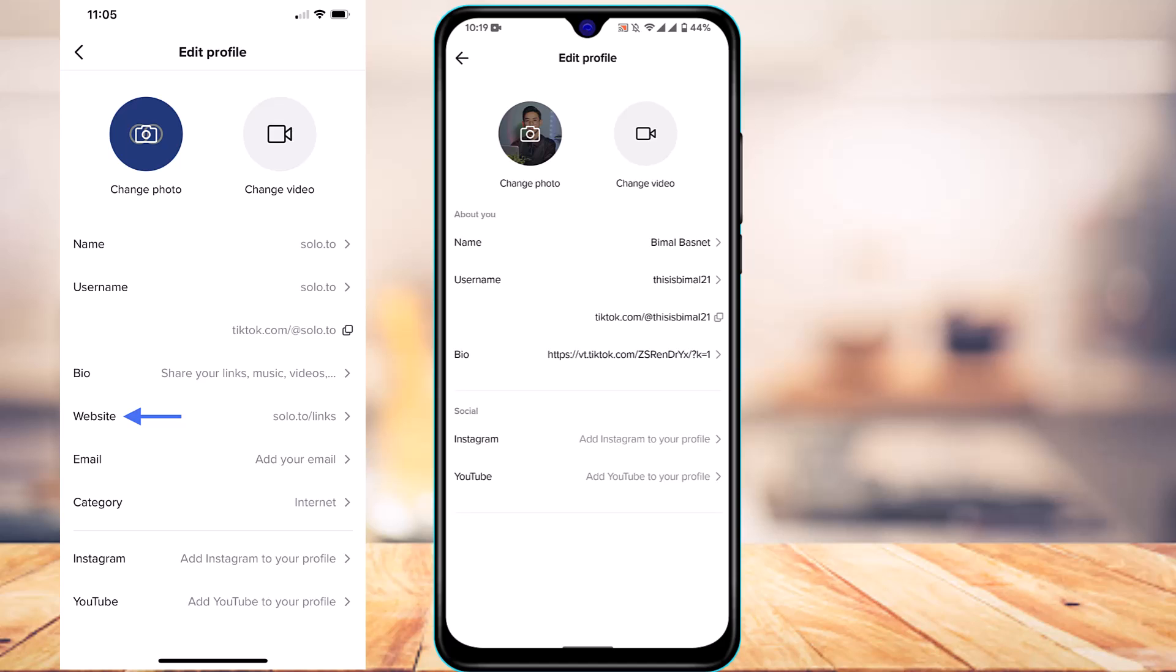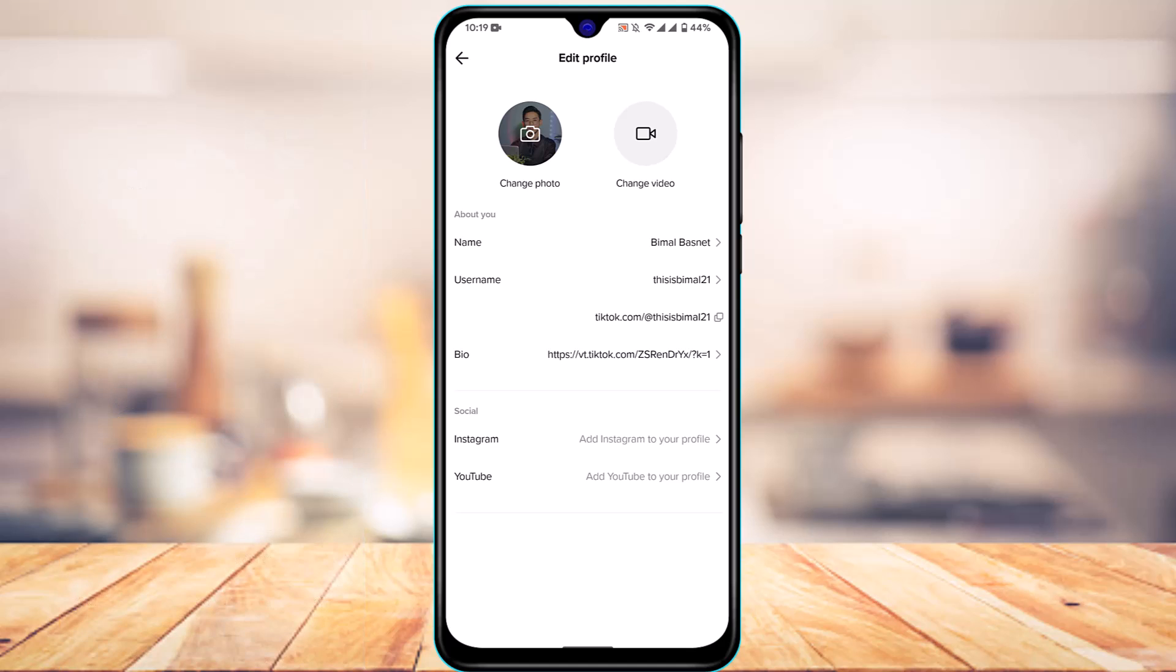The bottom line is that you don't necessarily need to have a business, creator, or professional account to add a clickable link to your TikTok bio. You can add a link, but it won't be clickable for people under 1000 followers. However, if you have over 1000 followers on TikTok, you'll be able to add a clickable link.